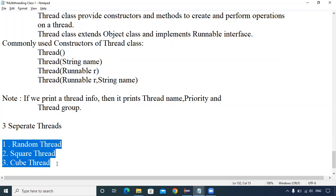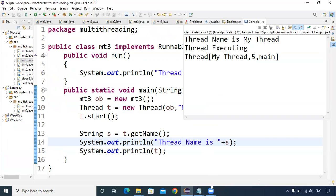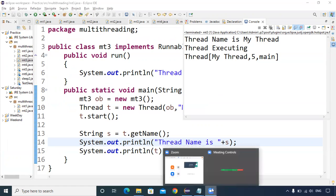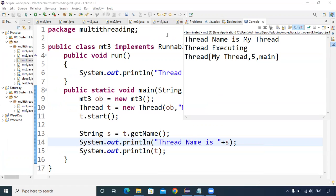When all three threads are fighting for the CPU simultaneously, the output will be mixed up and jumbled — not sequential. The output won't come first as all of RandomThread, then all of SquareThread, then all of CubeThread. Instead, the output of all three threads will be mixed up.